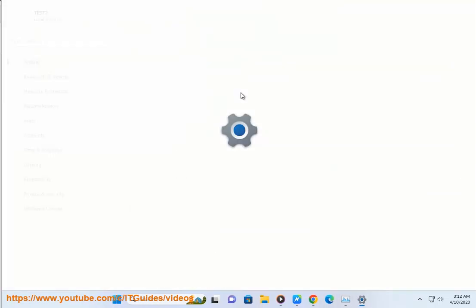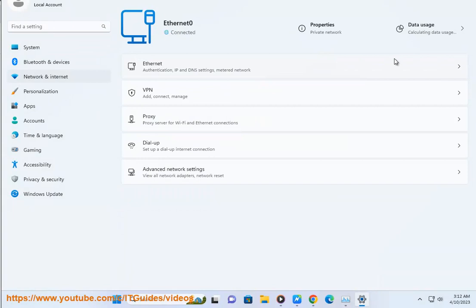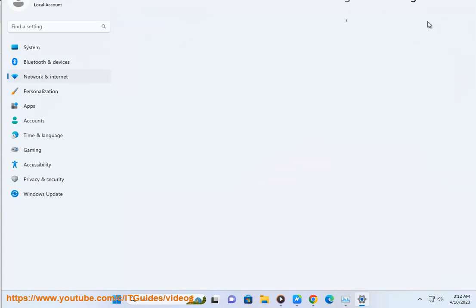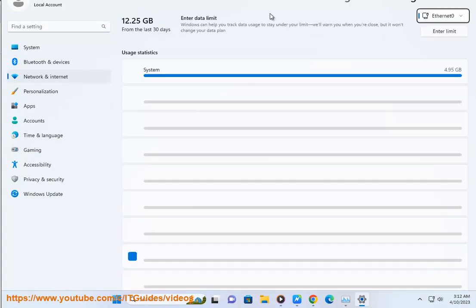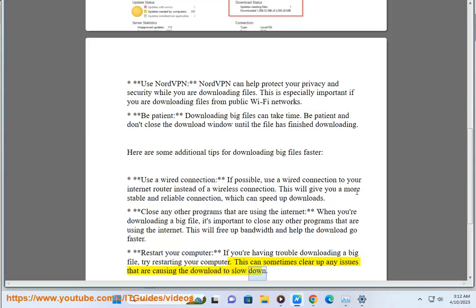Restart your computer. If you're having trouble downloading a big file, try restarting your computer. This can sometimes clear up any issues that are causing the download to slow down.